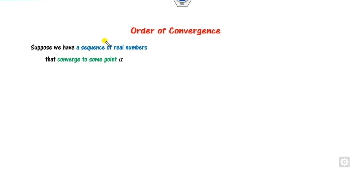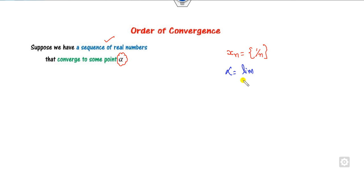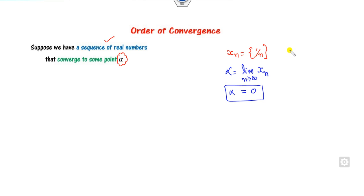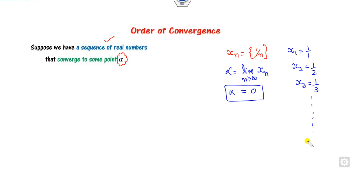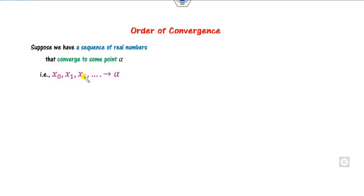If you have a sequence of real numbers that converges to alpha, what is alpha? For example, if you have the sequence 1/n, alpha is nothing but the limit as n approaches infinity of xn. In that case, alpha is 0. If you find x1 = 1/1, x2 = 1/2, x3 = 1/3, and so on — all are convergent up to the nth term — the sequence converges to 0.